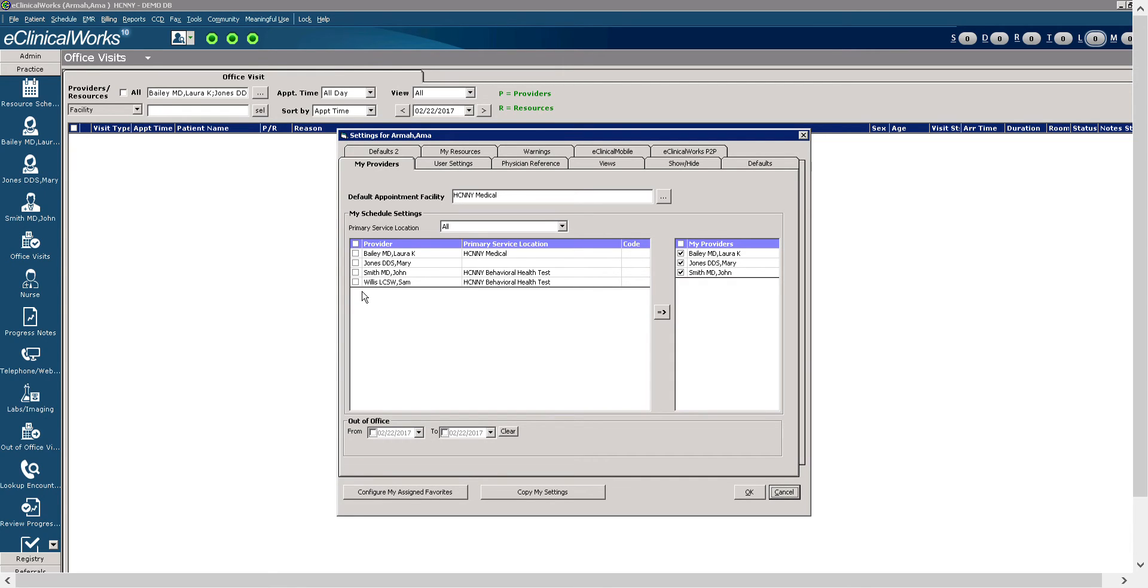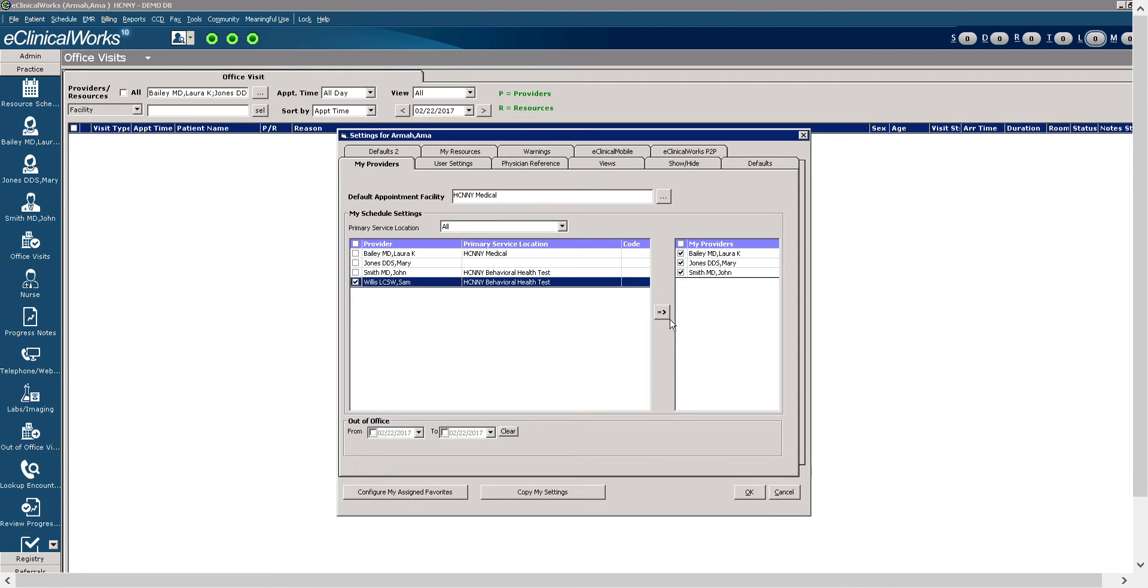If we wanted to see Sam's schedule, we would select Sam, select the arrow, and move Sam over to the screen. Now, his schedule will not be available right away. You would have to not only select OK, but you'd have to log out and log back in for all changes to take effect in this tab.